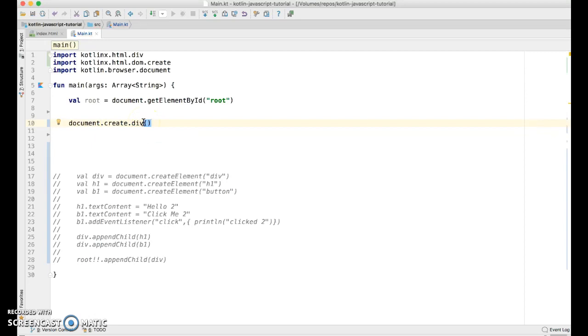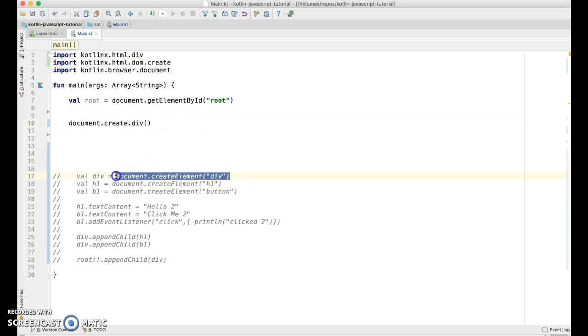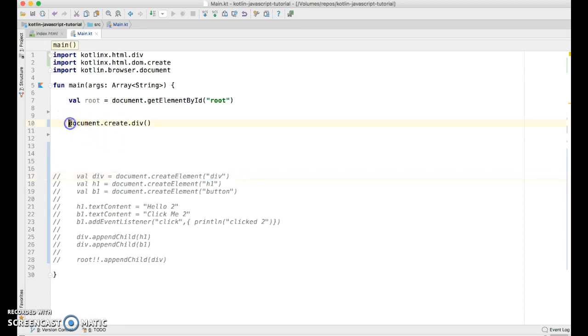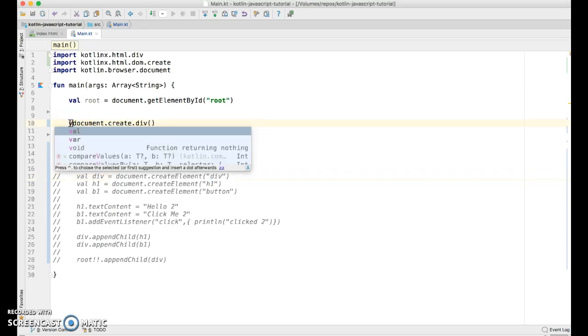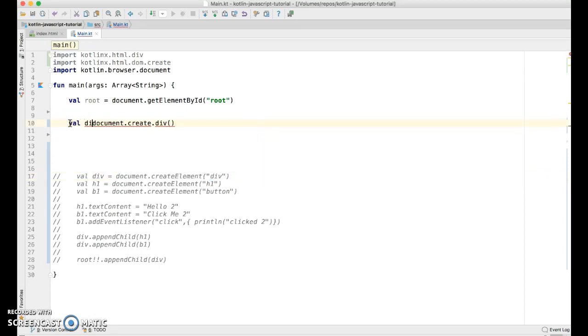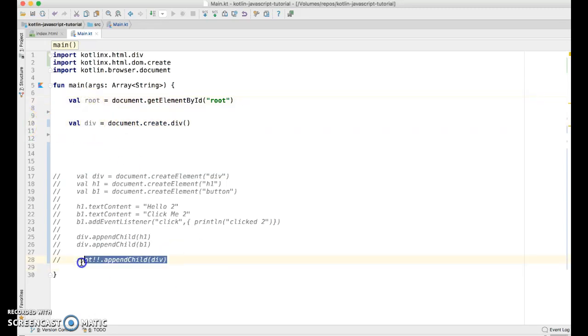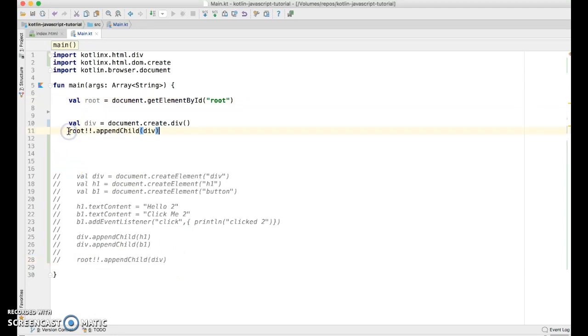All right. So now we have our create and we're calling this function called div. So this piece of code here is functionally identical or functionally equivalent to this piece of code. So just to test to see if it's working so far, let's try just that. So we'll say val div equals. And we also have to add the div to root. So we'll grab this piece of code down here where we've already done that.